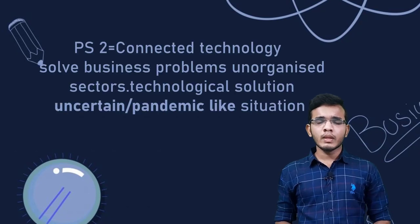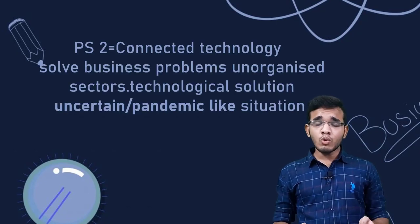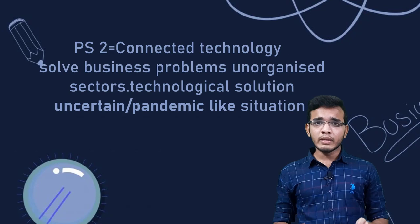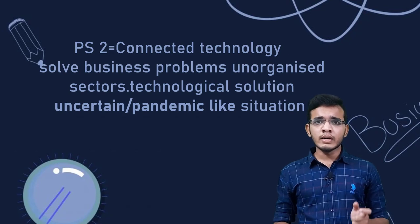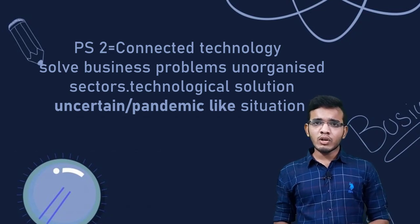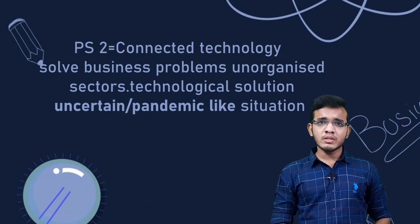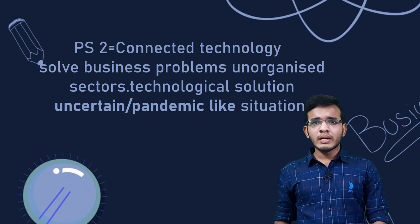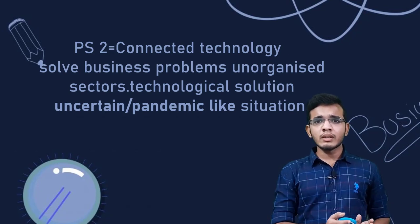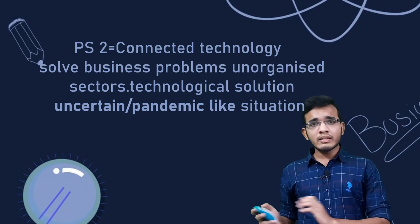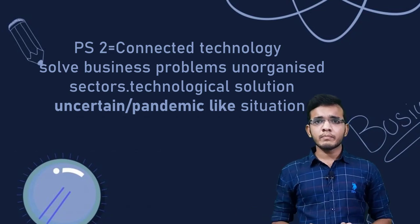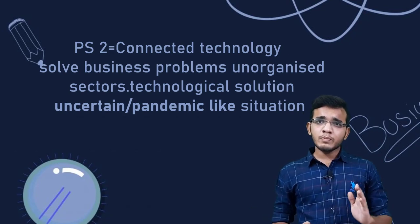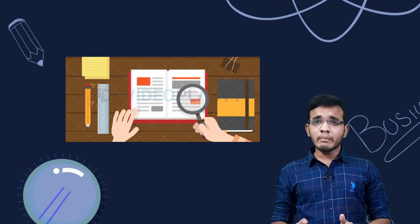From this problem statement, I did research on each of them thoroughly and got to know about them in depth. Then I came to know that the unorganized sector is the main concern here. So I surfed across the internet and listed out all the possible unorganized sectors.